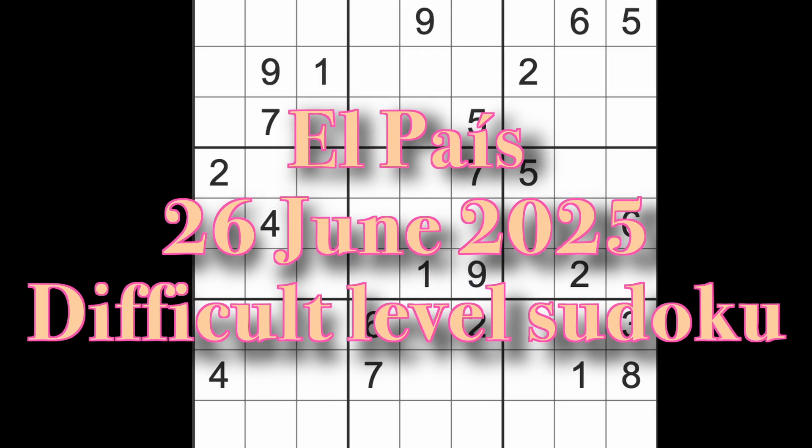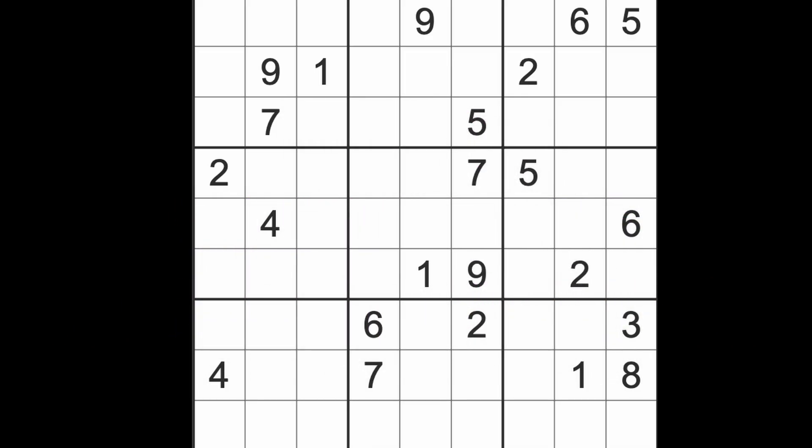Hello fellow Sudokens, welcome to Zen and the Art of the Guardian Sudoku Puzzle. It's Thursday, the 26th of June 2025. I hope the sound quality is coming through much better than even the games that I played today.